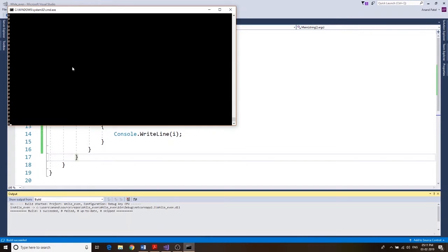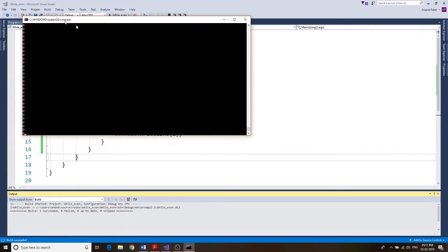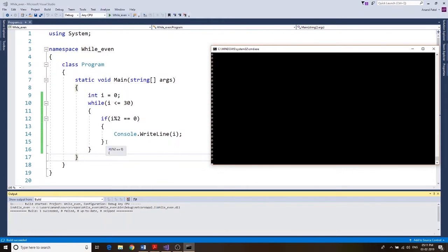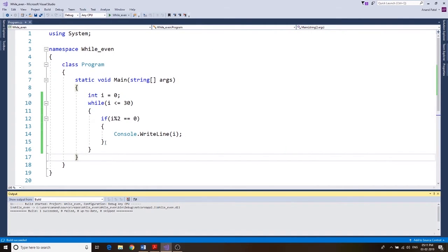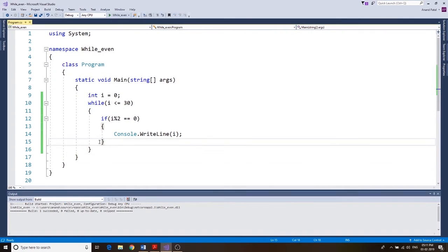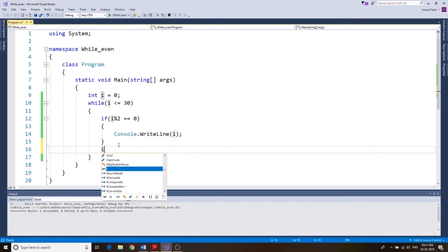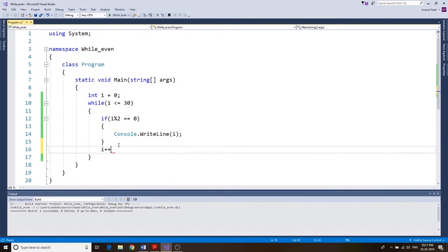Now the reason this program is going on is we never increase the value of I. Over here you see it's never ending, so let's go ahead and stop this. We forgot to do an increment. We go over here, we say I plus plus. All right, save your file.